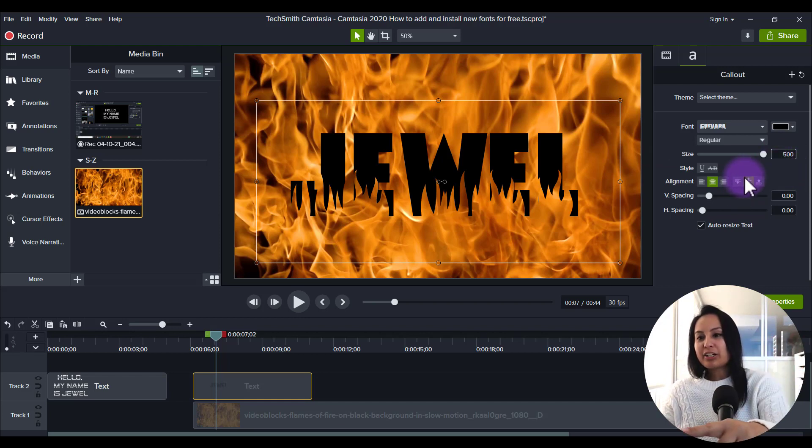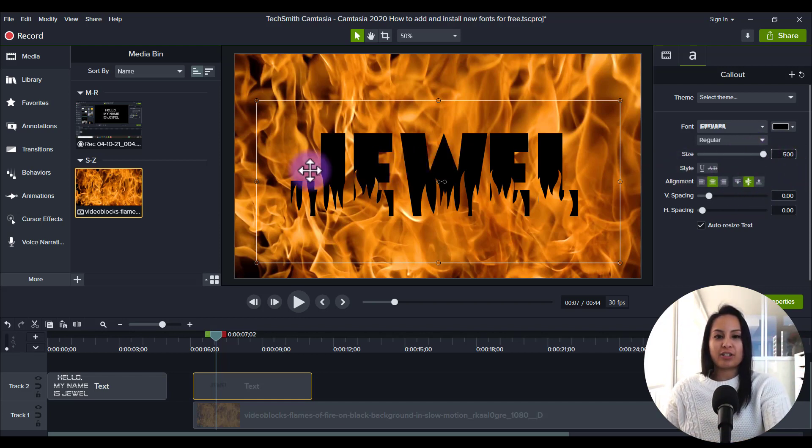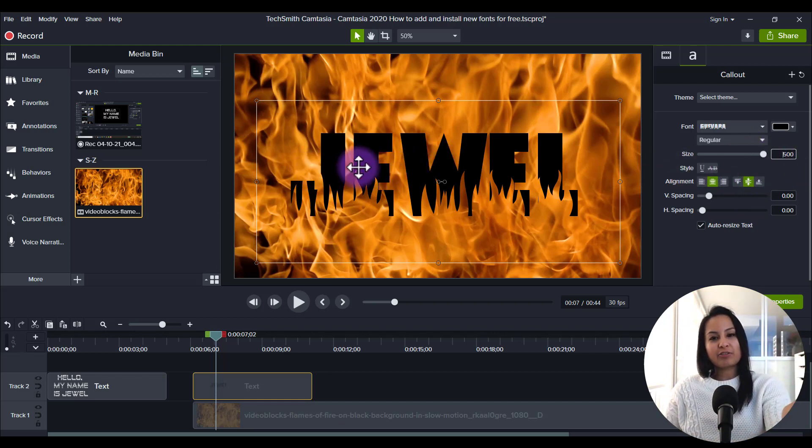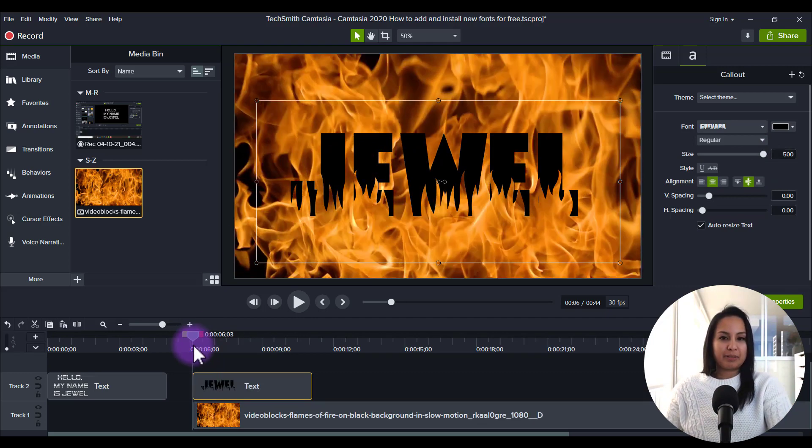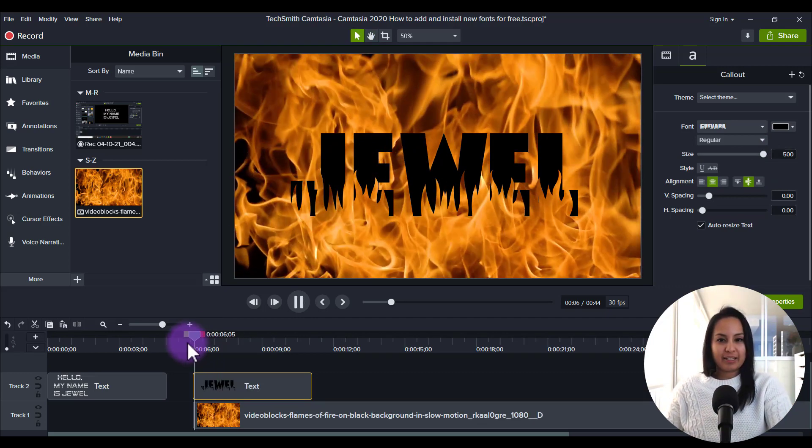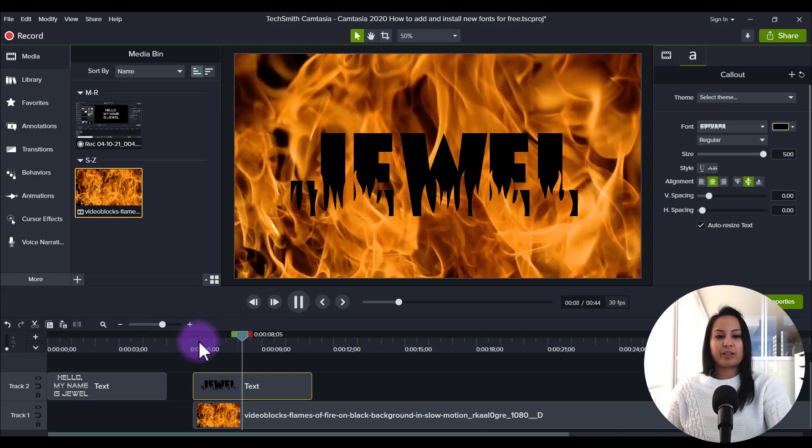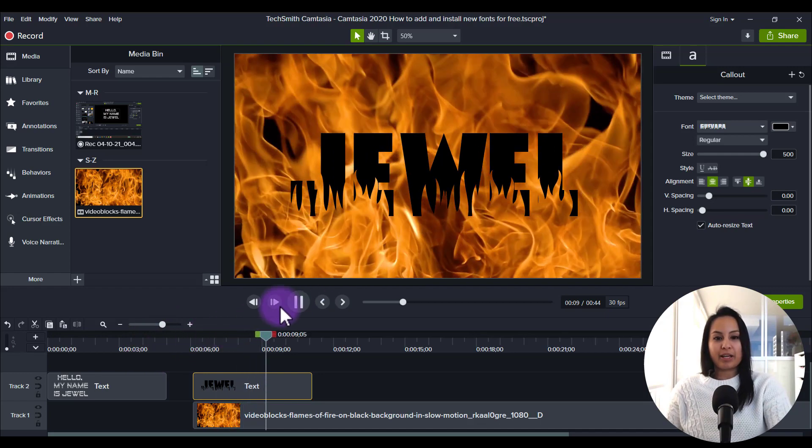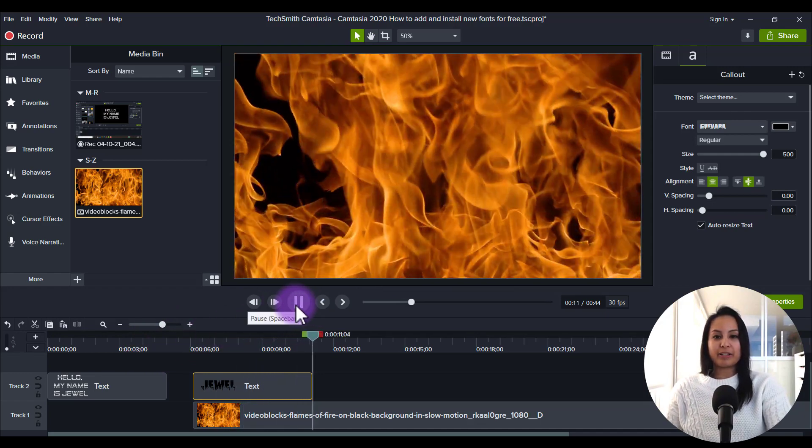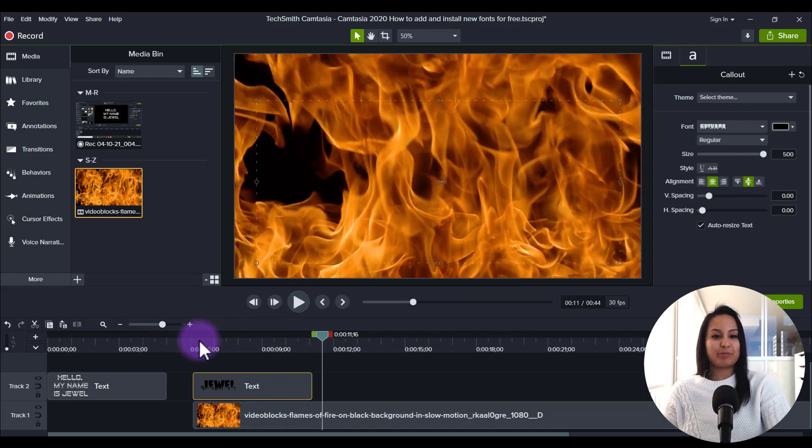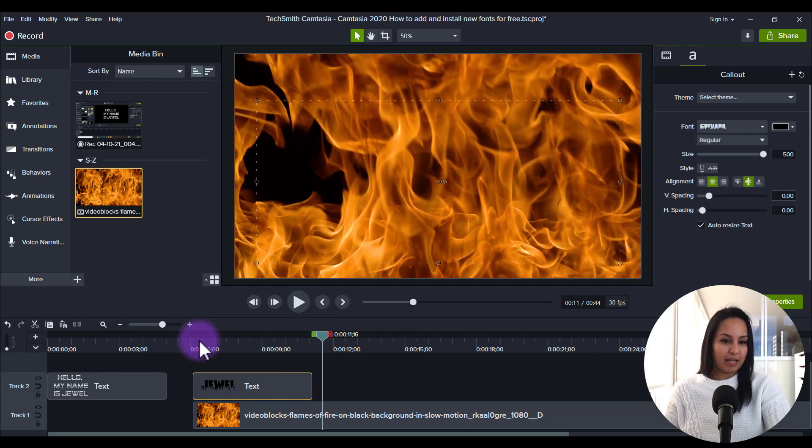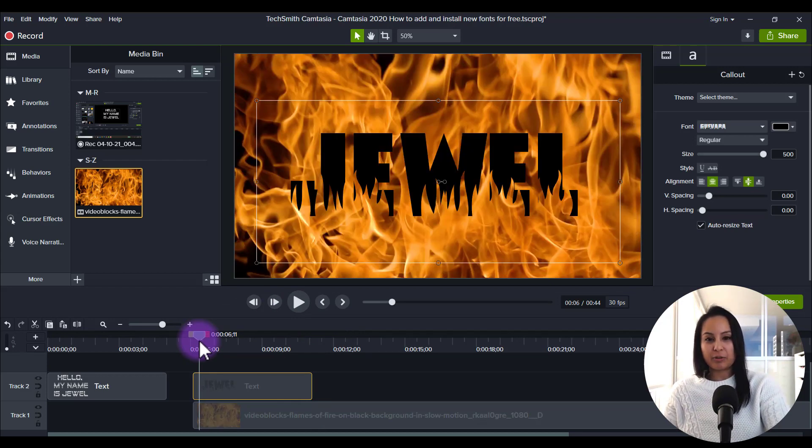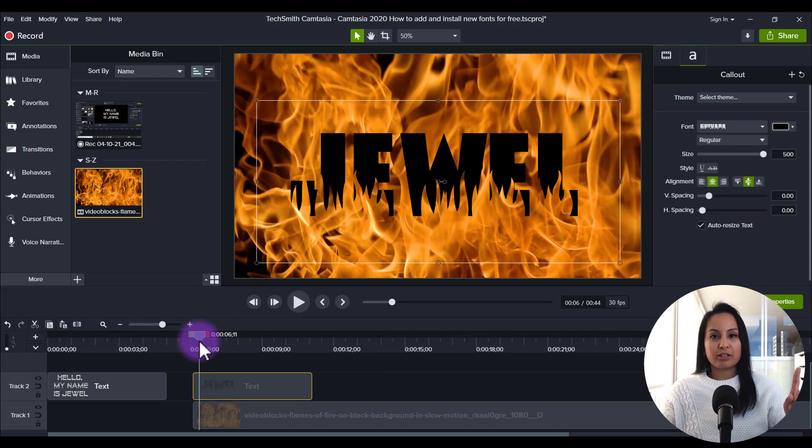And look how cool that looks at 500 size font, fire font with my name. And now let's just play it. And it's like, whoa, that looks pretty epic. And that's just a random idea that I got from doing this tutorial video. This was not planned. And things happen like that when you just get inspired. So that is how you install new fonts for free on Camtasia.